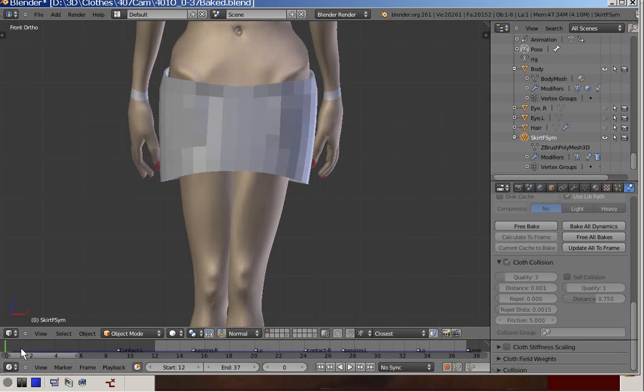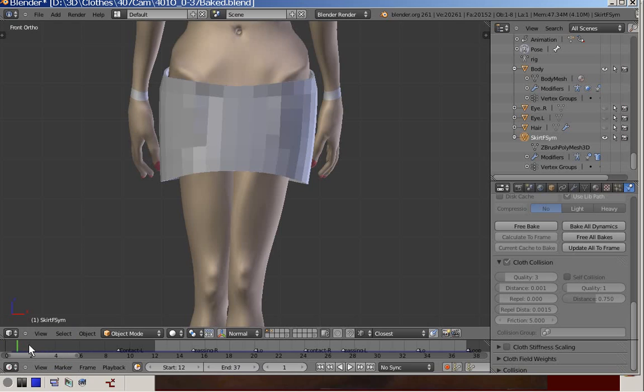And we will start at frame 0. Simulation always starts at frame 1 and will only take effect from frame 2.